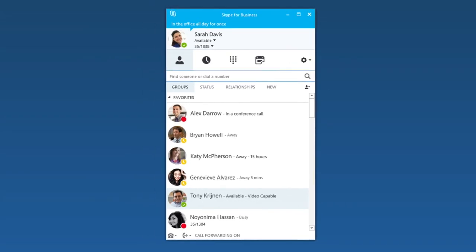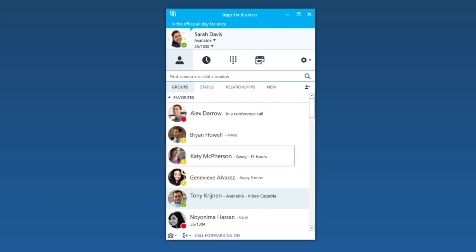You can often see more information over here next to their name. It looks like Alex is in a conference call and Katie is out all day.